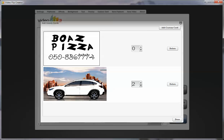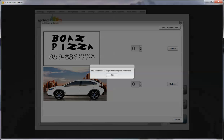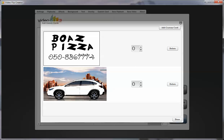By the way, if there will be two pages set at the same time and I click on done, it will alert me — you cannot have two pages replacing the same card. So you need to select other cards, replace them, and enjoy this new feature of V7.